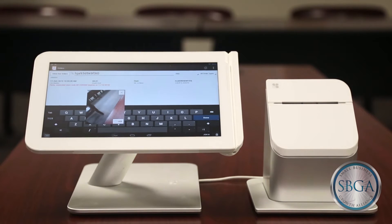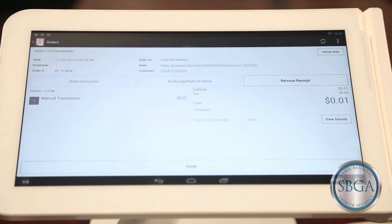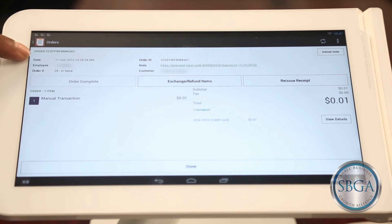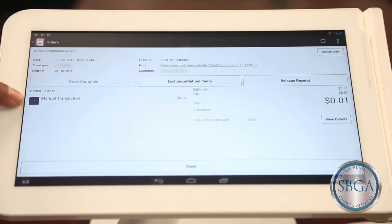Once you find the transaction you would like to refund, click on the line item. Here you will see the details of the transaction, such as the purchase date, employee who processed the transaction, customer information, and the items or services purchased.